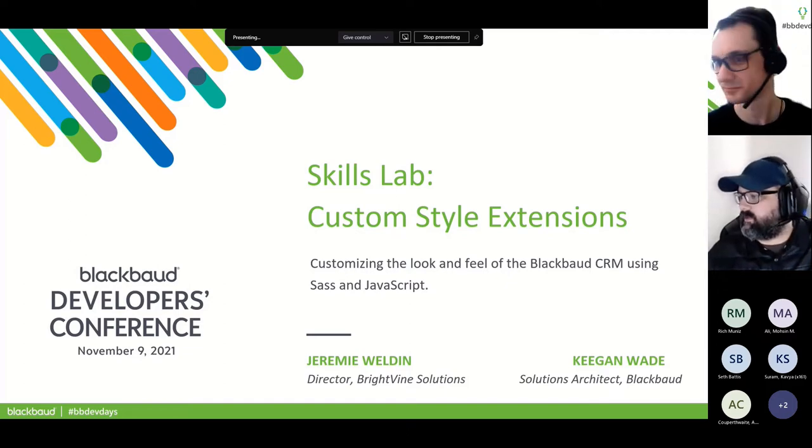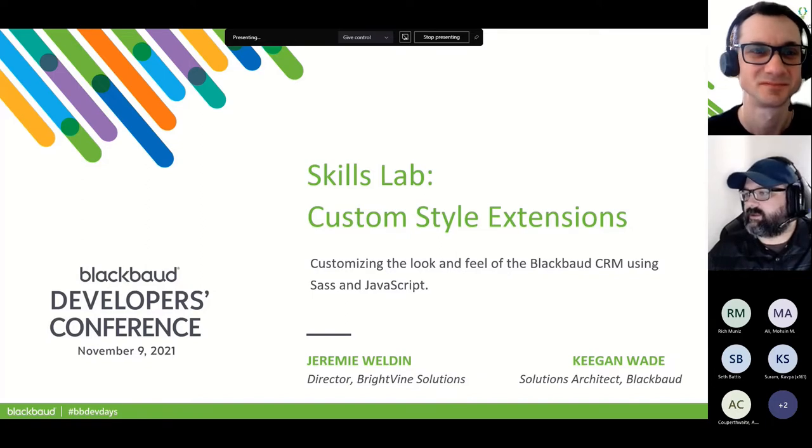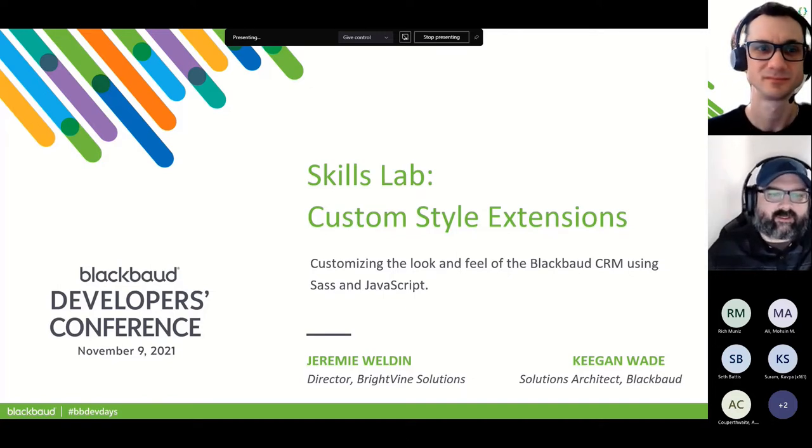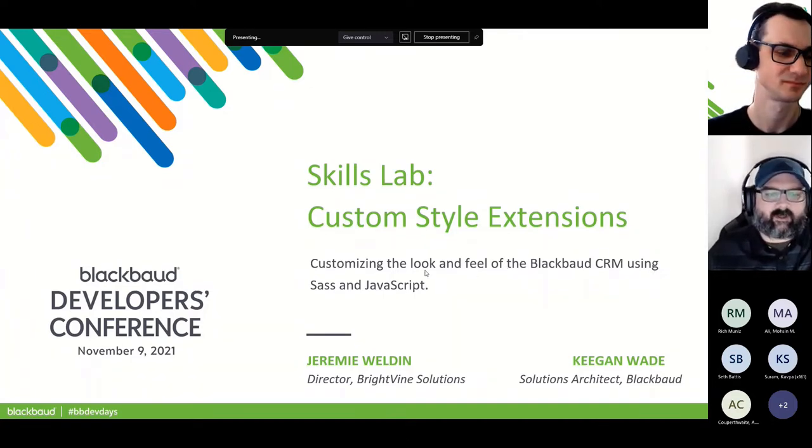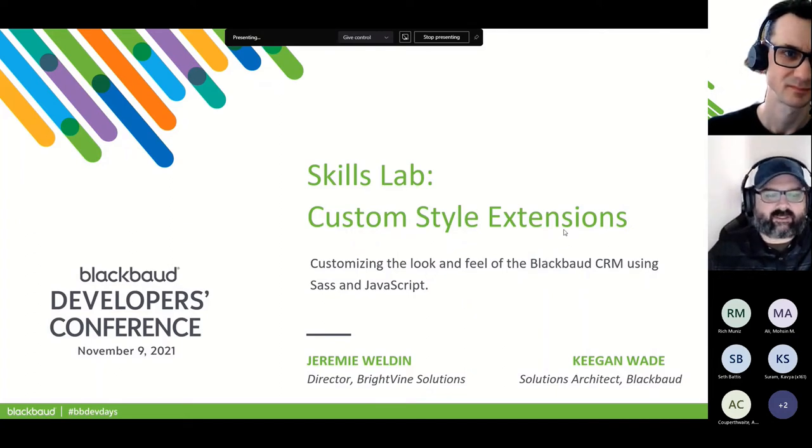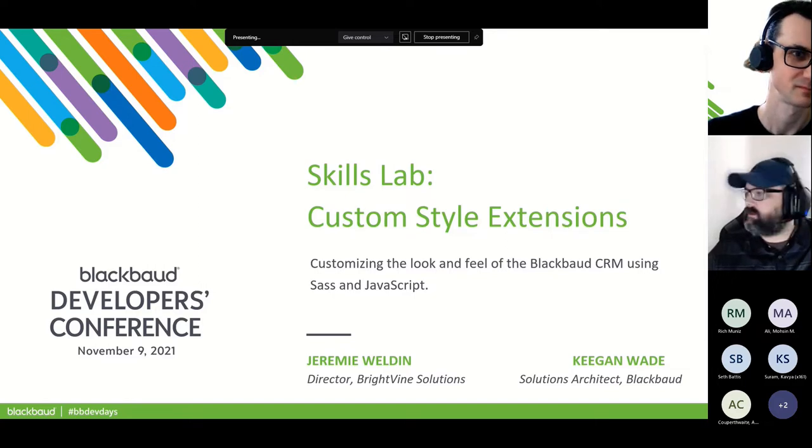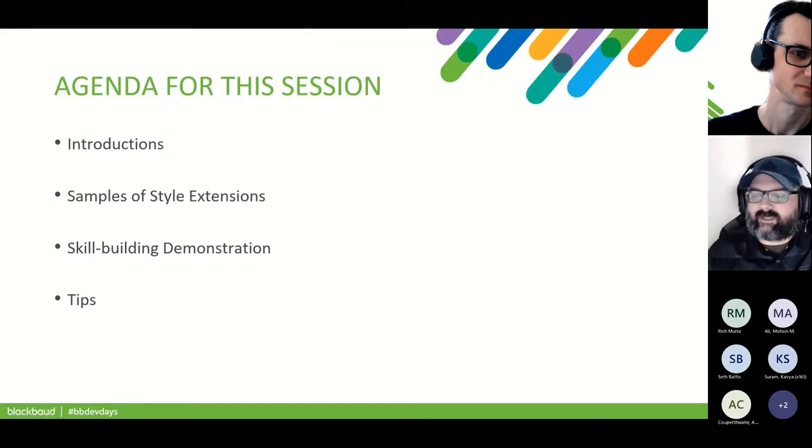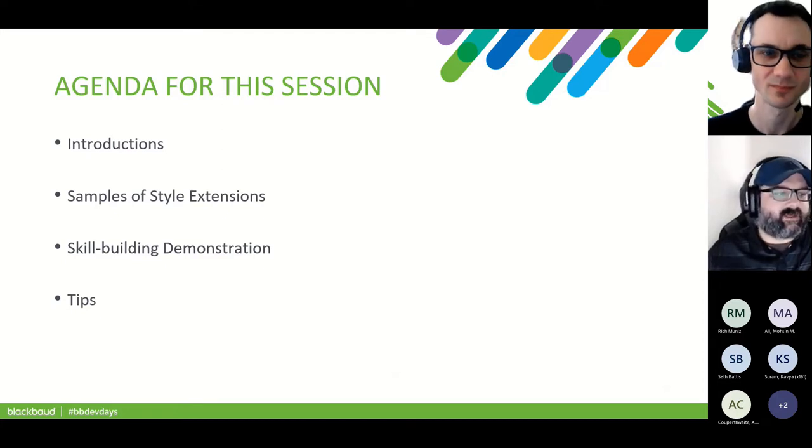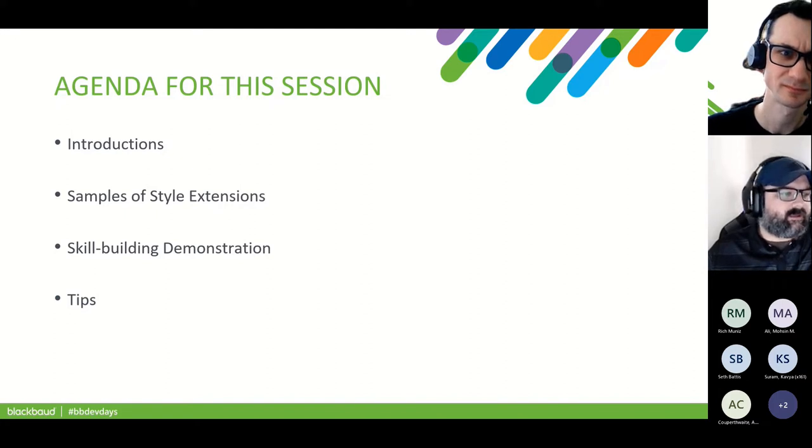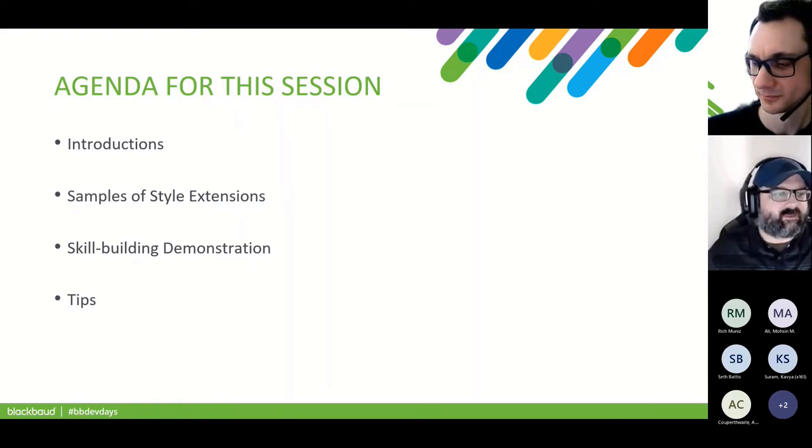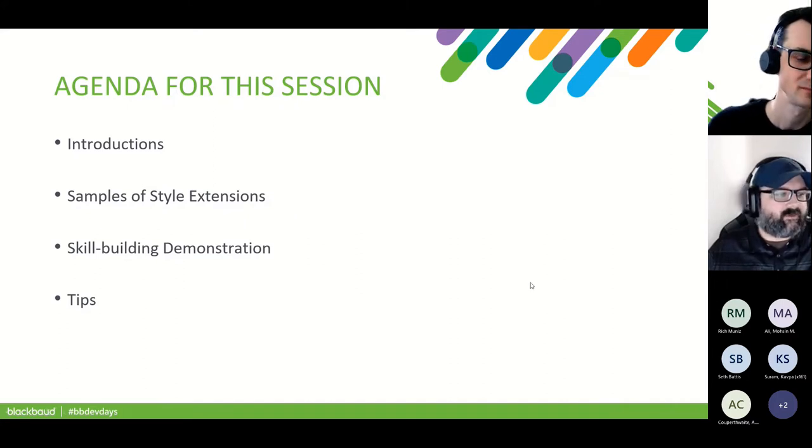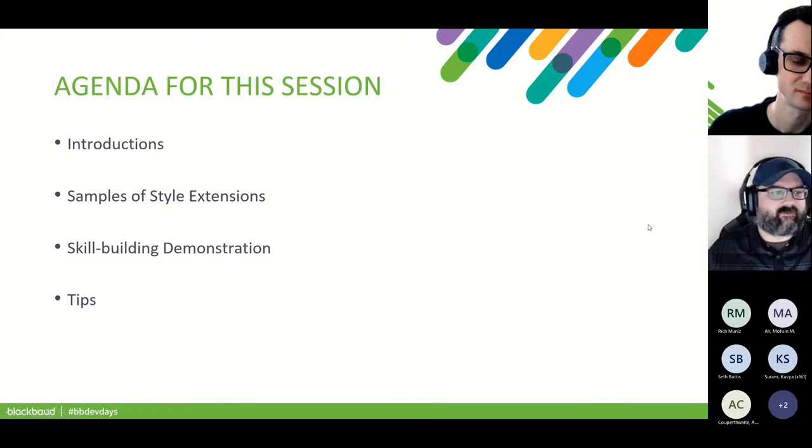Okay, we're over the 20 now and people are starting to slow down on the rolling end. So I guess we can get started. So welcome everybody. Welcome to the Custom Style Extension Skill Lab.